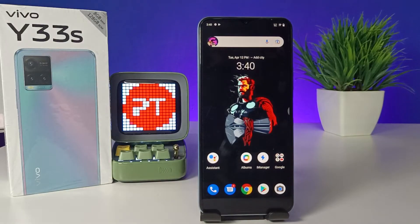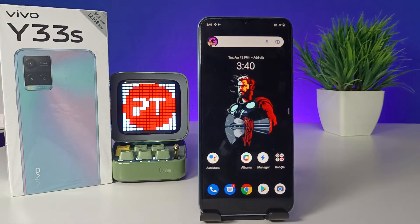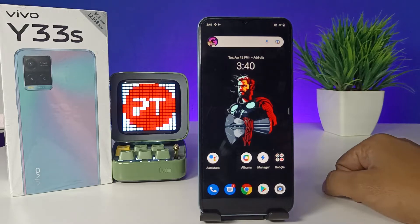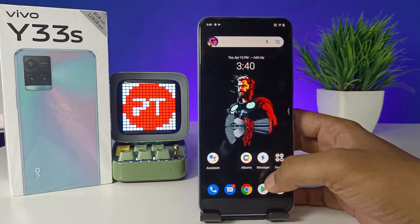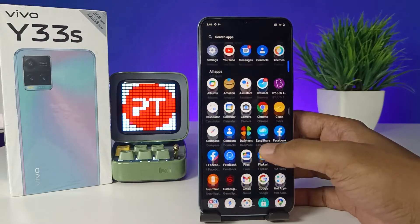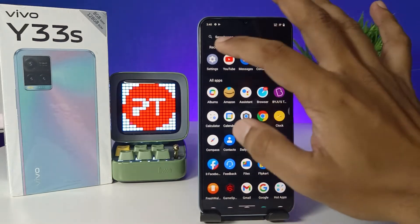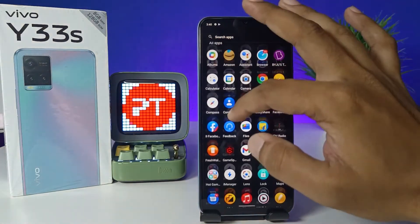Hey guys, welcome back to Phone Tricks. In this video we will learn how to disable internet for a particular application in the Vivo Y33 smartphone. Without further ado, let's get started. First of all, swipe up and choose Settings from the list.